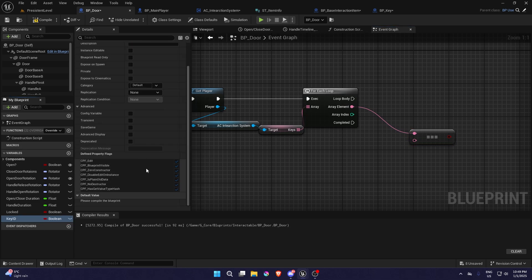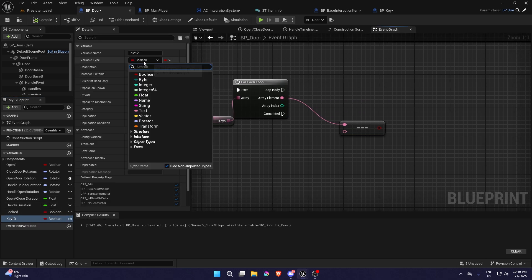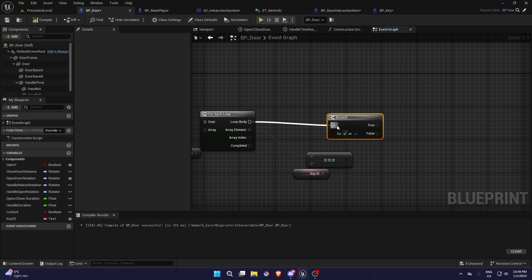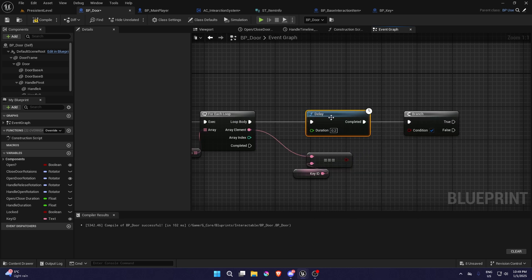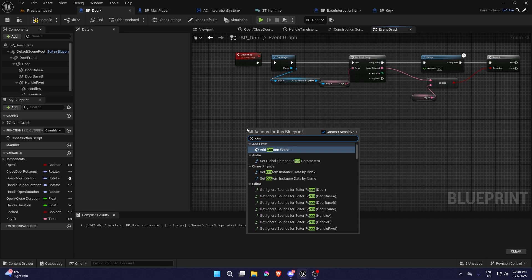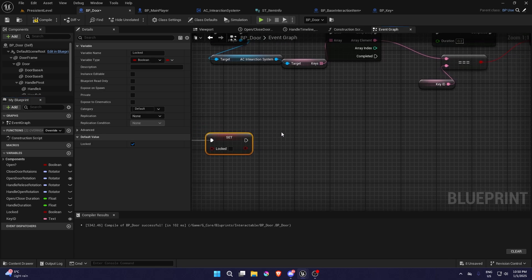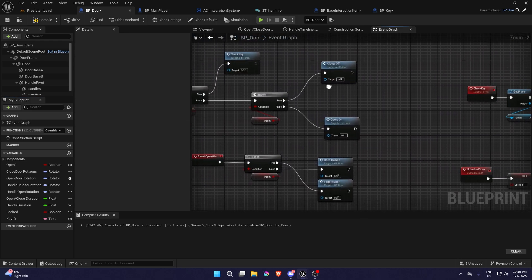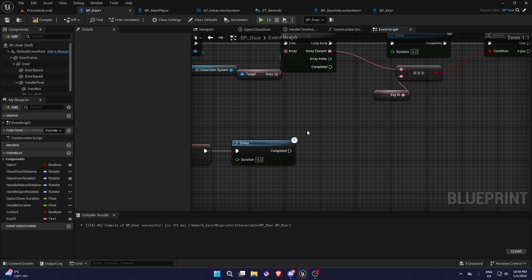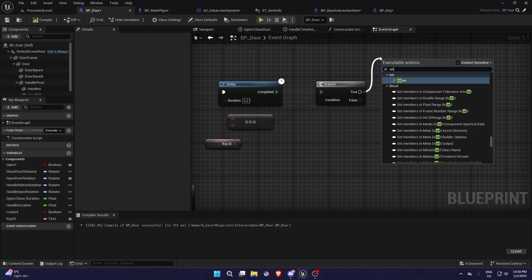We need to create a variable called 'Key ID' — make it instance editable so we can edit it, and it's going to be a Text type. Plug that into the branch. Before that we're going to have a delay of two seconds. Then we create another custom event called 'Unlock Door'. It's going to have a delay and basically open and close the door — copy the open function, plug that in. When it's true it's going to unlock it.